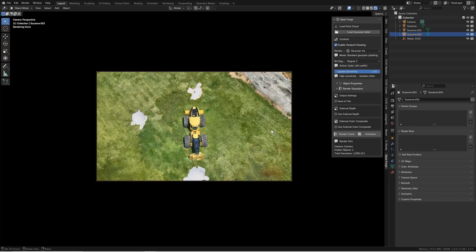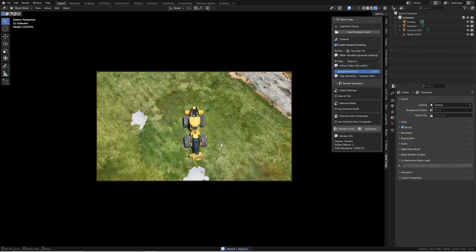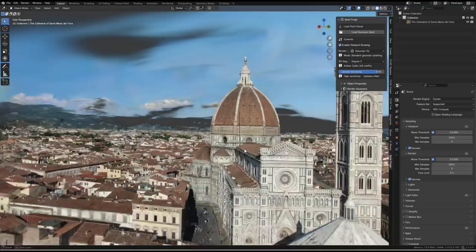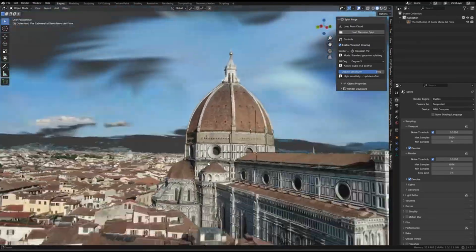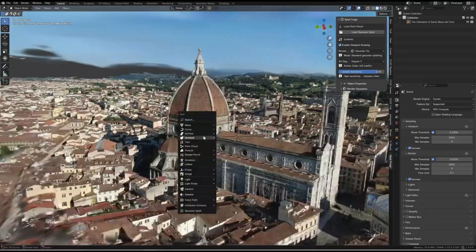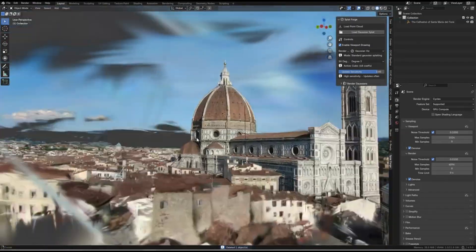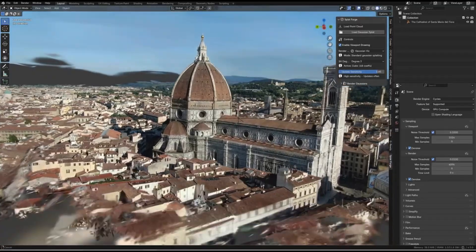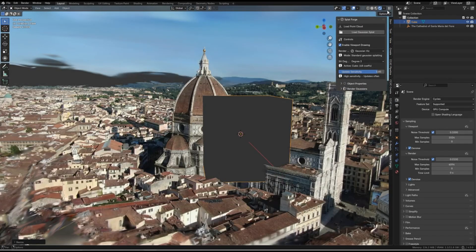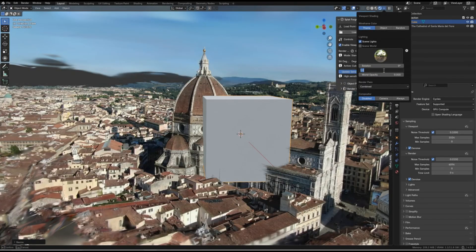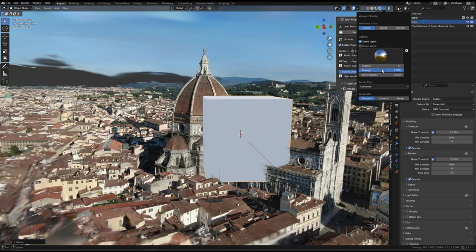Instead, it uses OpenGL shaders under the hood, meaning you get the authentic look and incredible speed of this point cloud technique right in the viewport. The addon can handle point counts that would make traditional particle systems or geometry nodes cry.